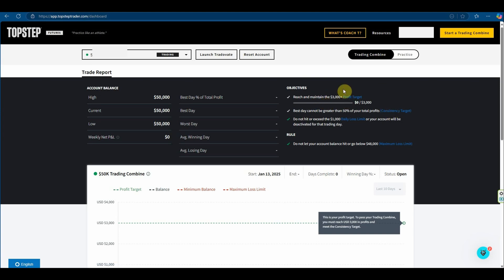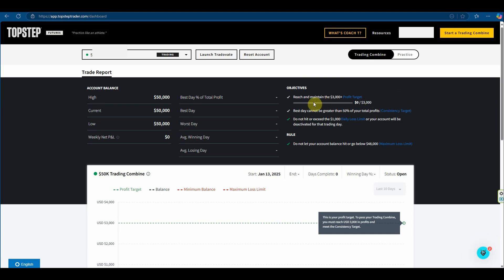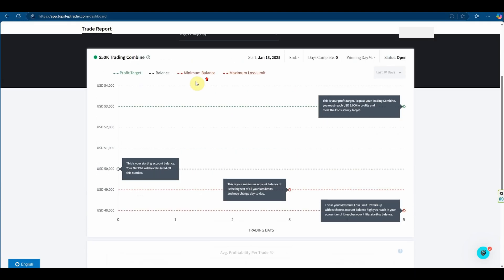Also remembering not to hold your trades overnight. Many of these futures products they don't like you to hold trades overnight or over weekends. Just a quick insight as to why I don't necessarily choose TopStep as my first option. It's mainly because of the instruments. They don't actually allow the index markets which I like.